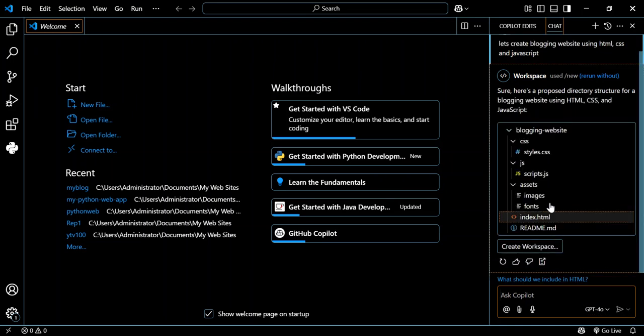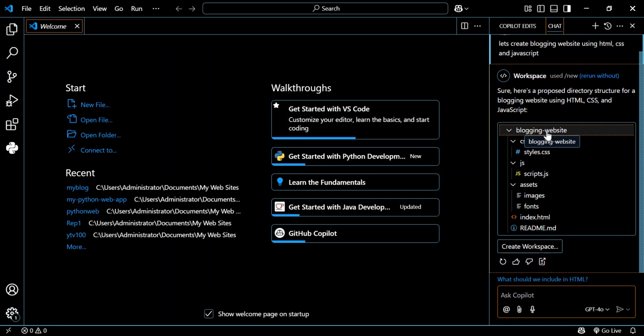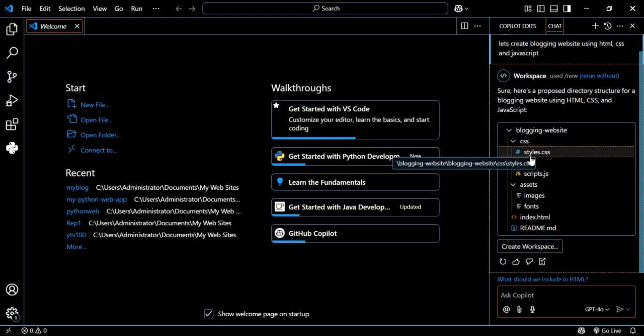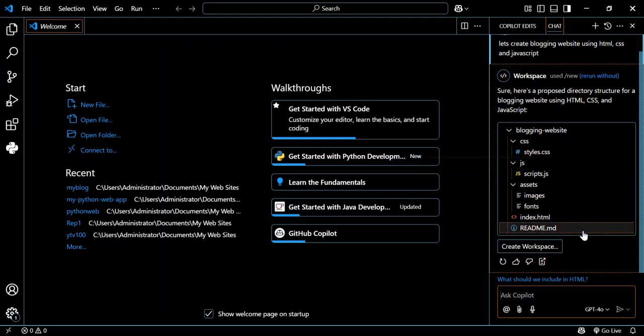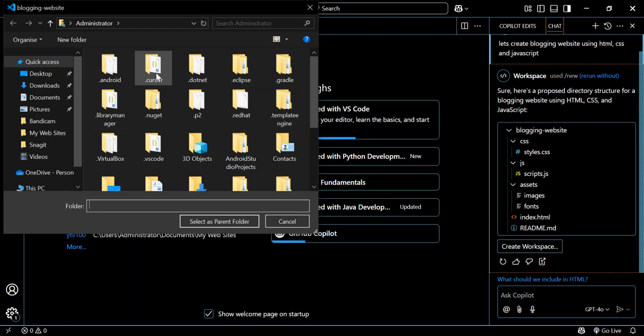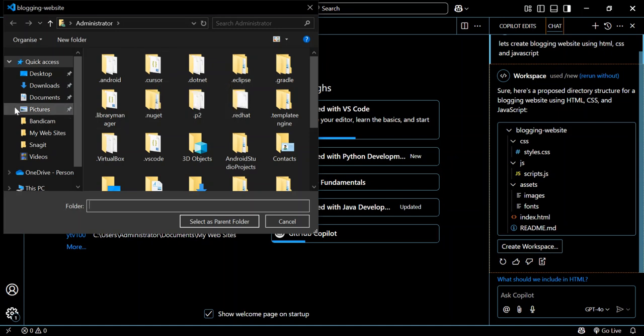So this is what we get. This is the blogging website that has been created for us. So this is what we're going to do next - we're going to click on create a workspace. Here we can go and select whatever folder that we want our website to be in. In this case, I'm going to select my website folder.